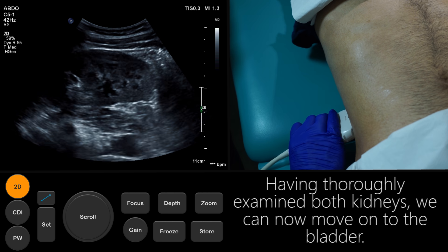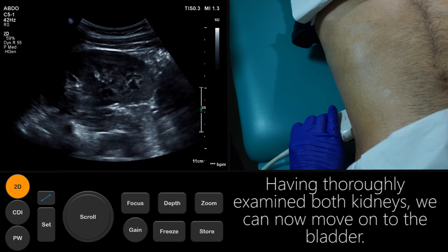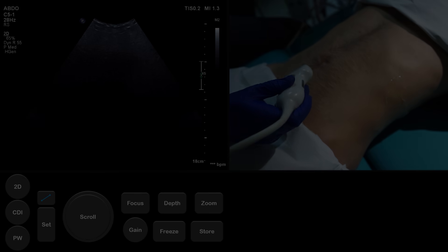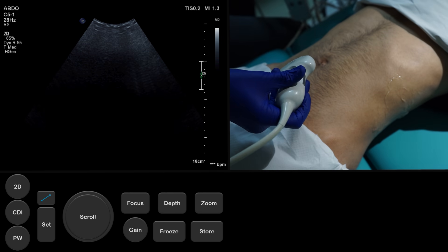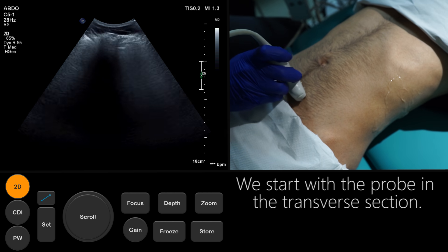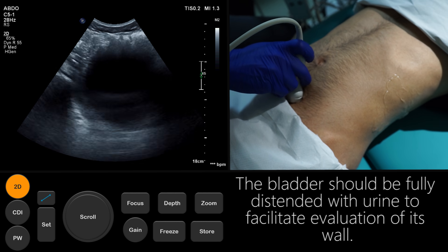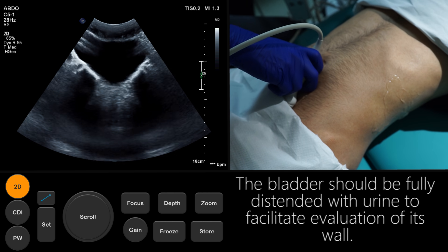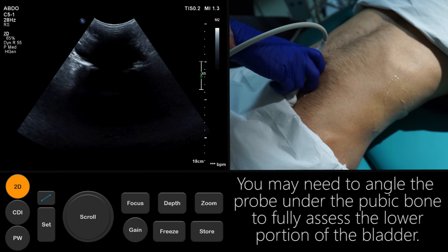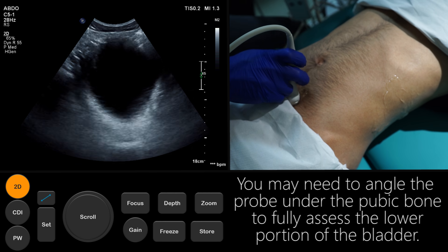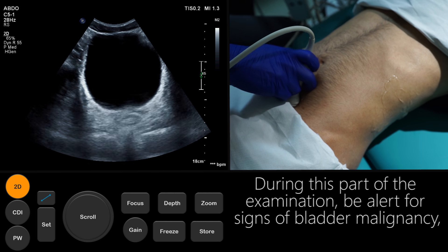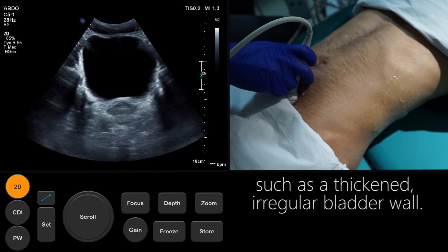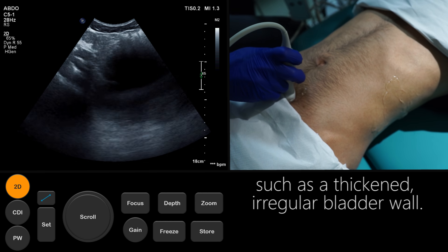Having thoroughly examined both kidneys, we can now move on to the bladder. We start with the probe in the transverse section. The bladder should be fully distended with urine to facilitate evaluation of its wall. You may need to angle the probe under the pubic bone to fully assess the lower portion of the bladder. During this part of the examination, be alert for signs of bladder malignancy, such as a thickened irregular bladder wall.